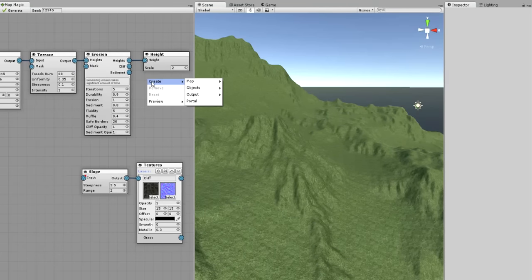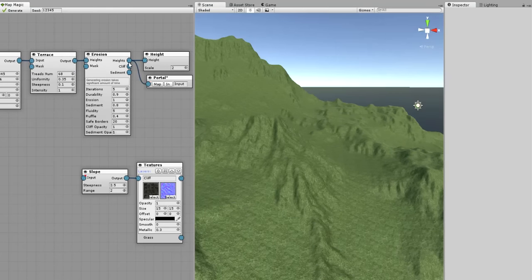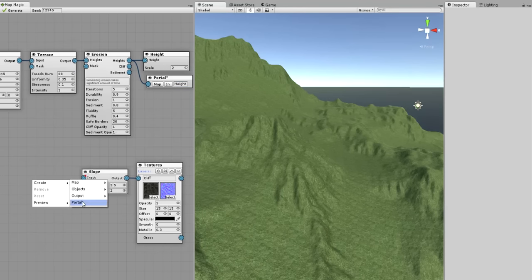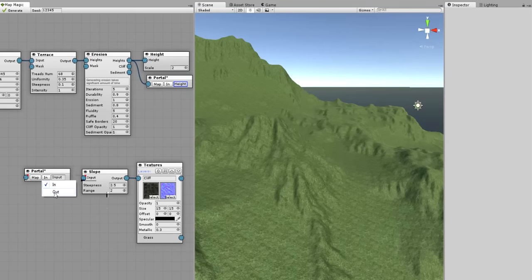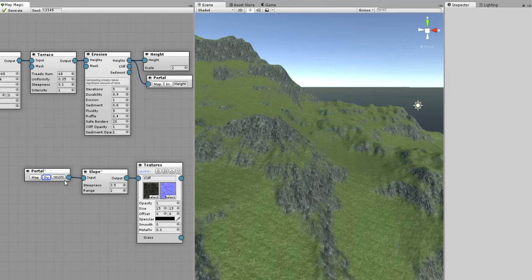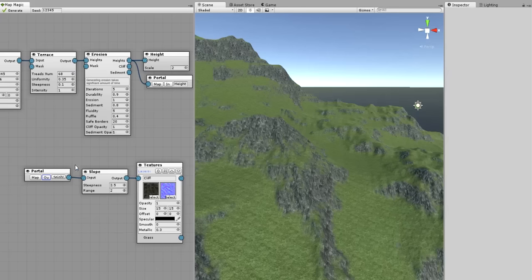Now take a look how messy this connection looks. With the growth of the graph, the number of such connections will increase. To avoid this, I will use portals. I will create the first input portal and connect it to the height. I will name it 'height'. Then I will create the second portal, change its type to output and connect it to the slope generator. I can select a portal's input from a list – there is only one item yet, the height portal. Once I select it, you can see that the slope is working again. Portals look like generators, but actually it's just a way to represent a connection. Instead of drawing a line through the whole graph, you can use portals – it is far more convenient and clear.